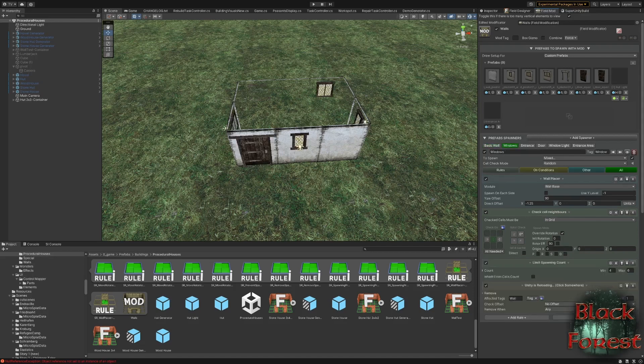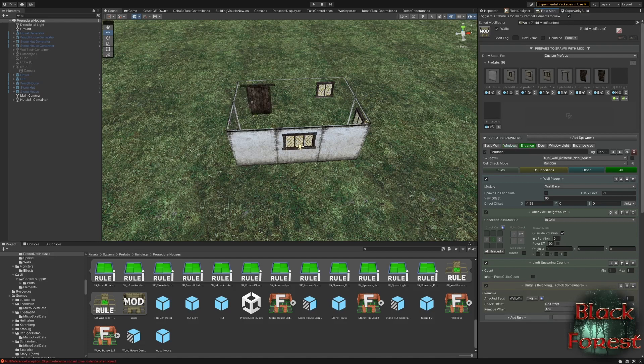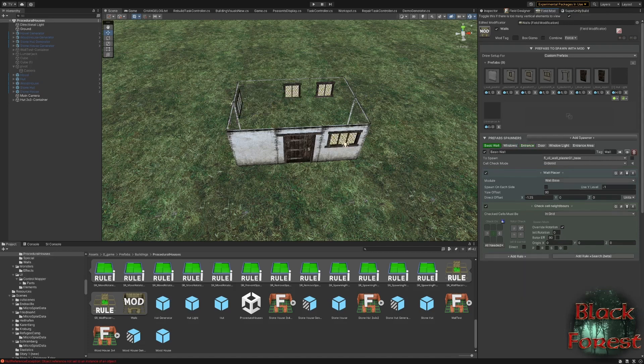And then I have a spawner for windows, which has a limited spawn count, so I don't have only windows all around. And it also removes the wall wherever I spawn a window because the 3D Forge prefabs have a combination of wall and window. If you have detached windows without walls, of course you just add them. And the next is that I spawn an entrance.